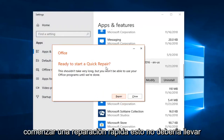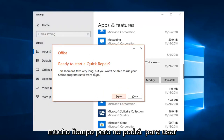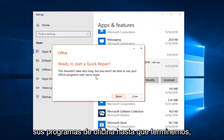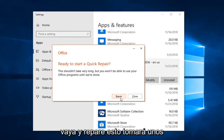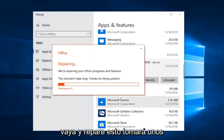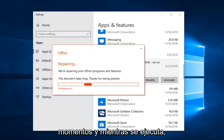It will say 'Ready to start a Quick Repair' — this shouldn't take very long, but you won't be able to use your Office programs until we're done. Left click on Repair. This will take a few moments.